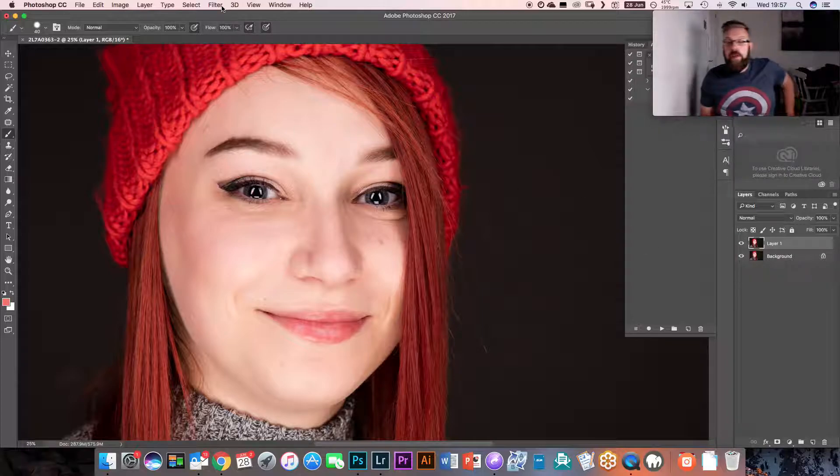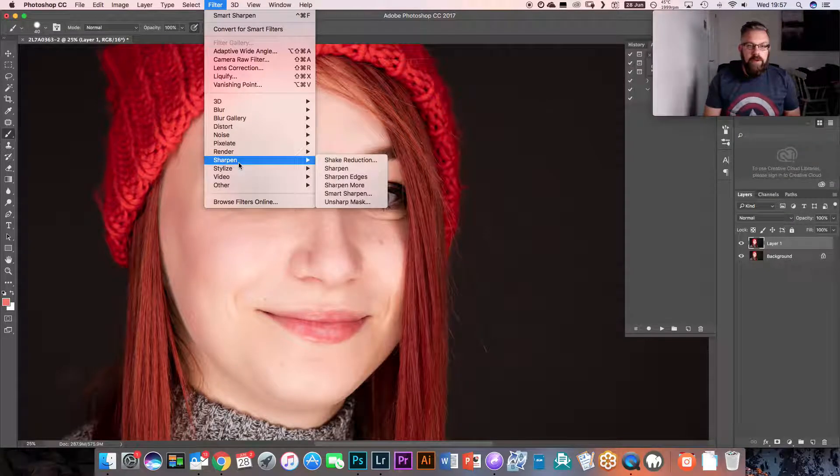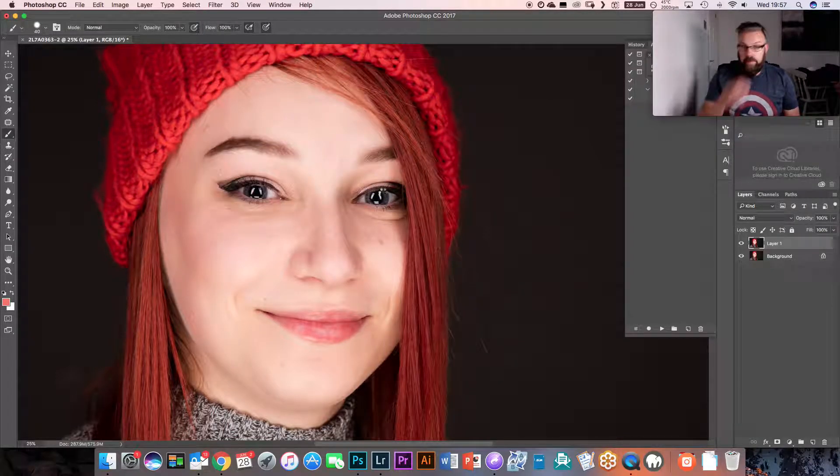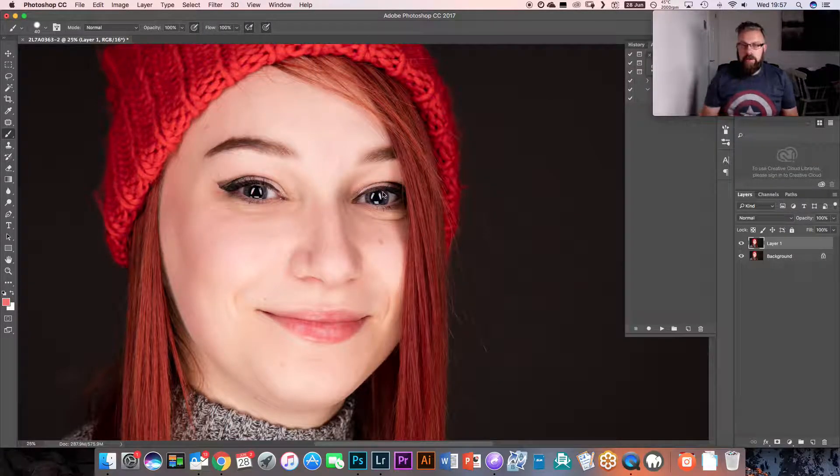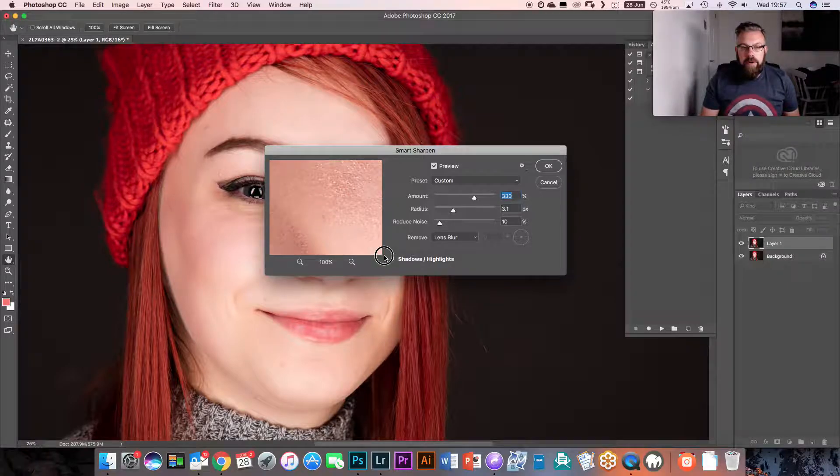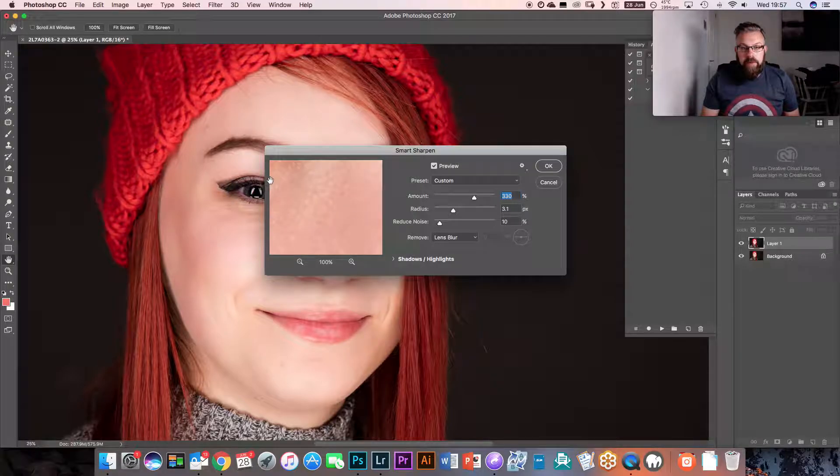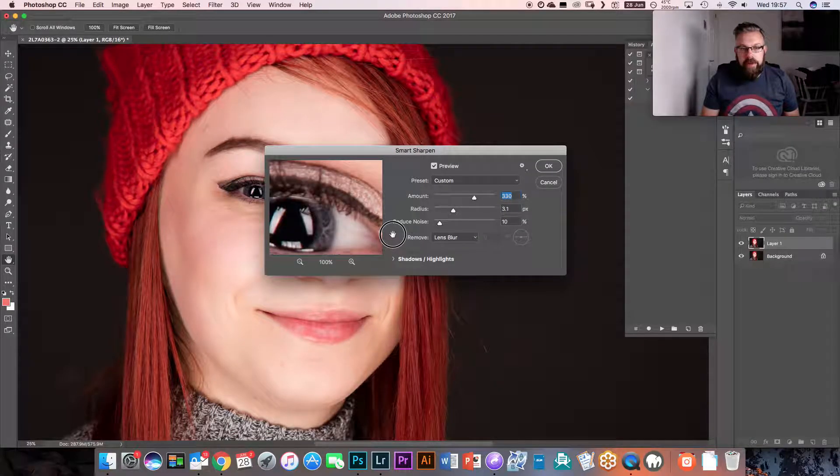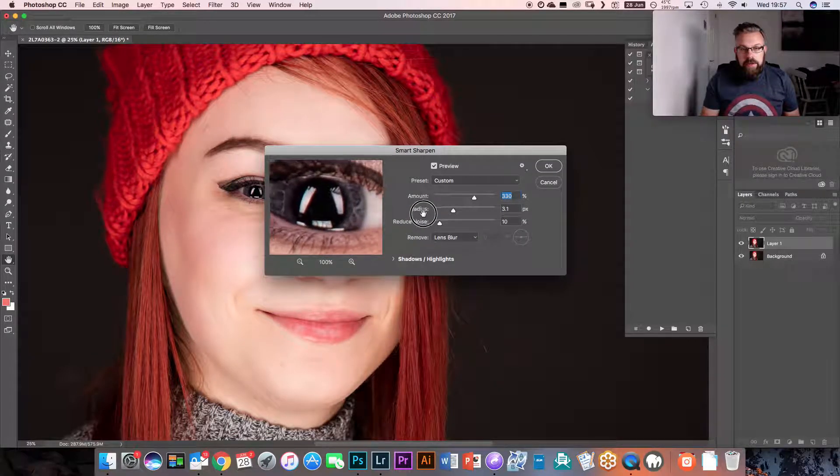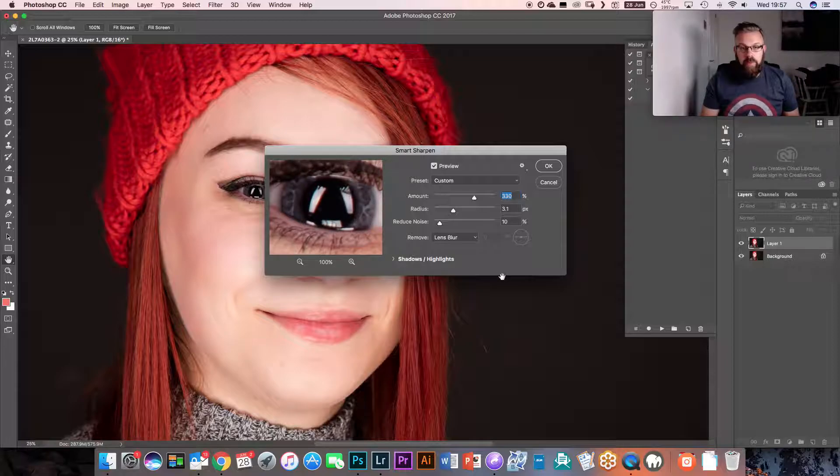Once we've got that duplicate layer, we're going to go up to Filter, Sharpen, Smart Sharpen. Now this is quite a big file, so it might take quite a while. We're going to click in this window and drag over to the eye so we can see what's what.